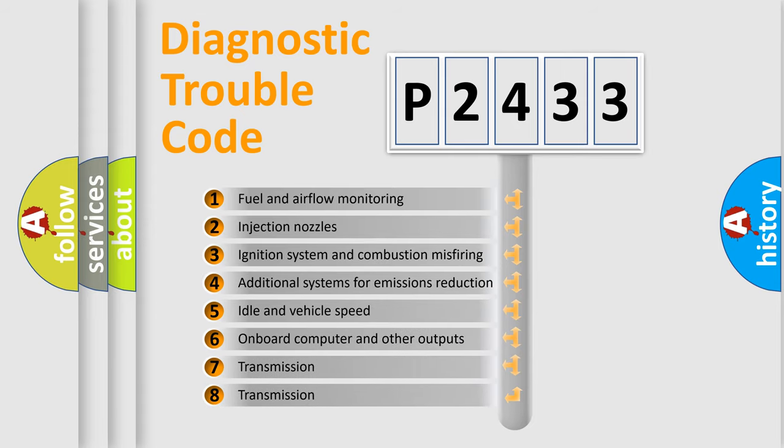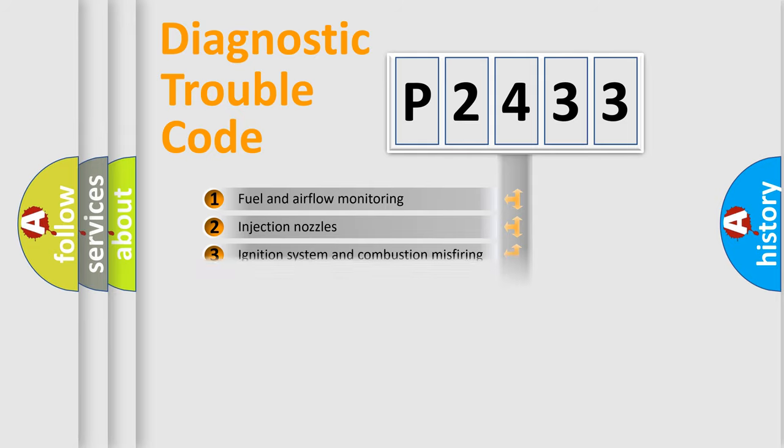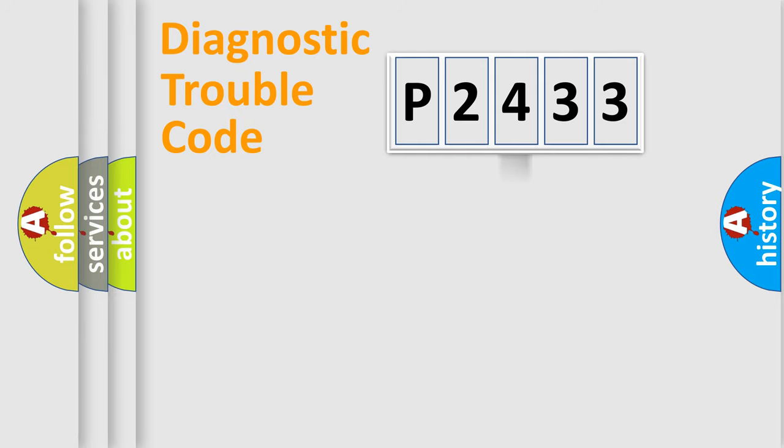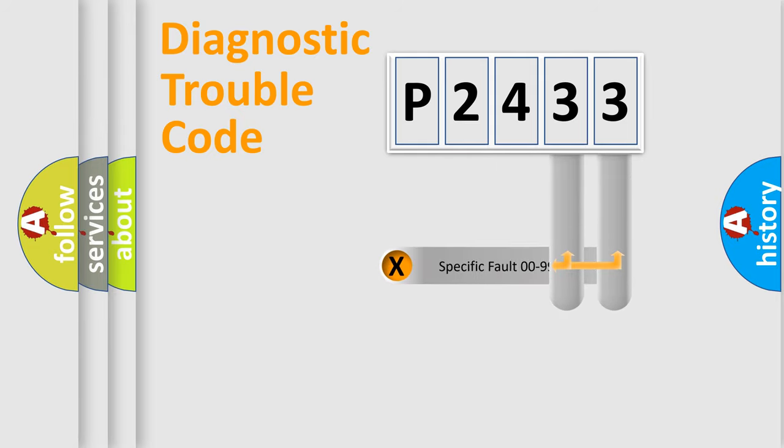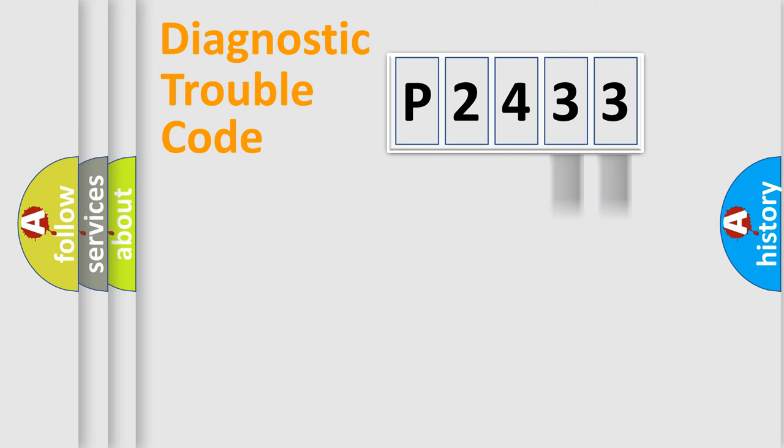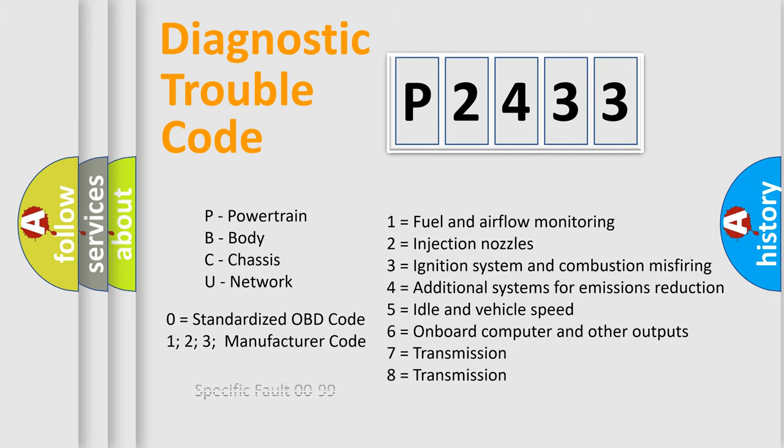The distribution shown is valid only for the standardized DTC code. Only the last two characters define the specific fault of the group. Let's not forget that such a division is valid only if the second character code is expressed by the number zero.